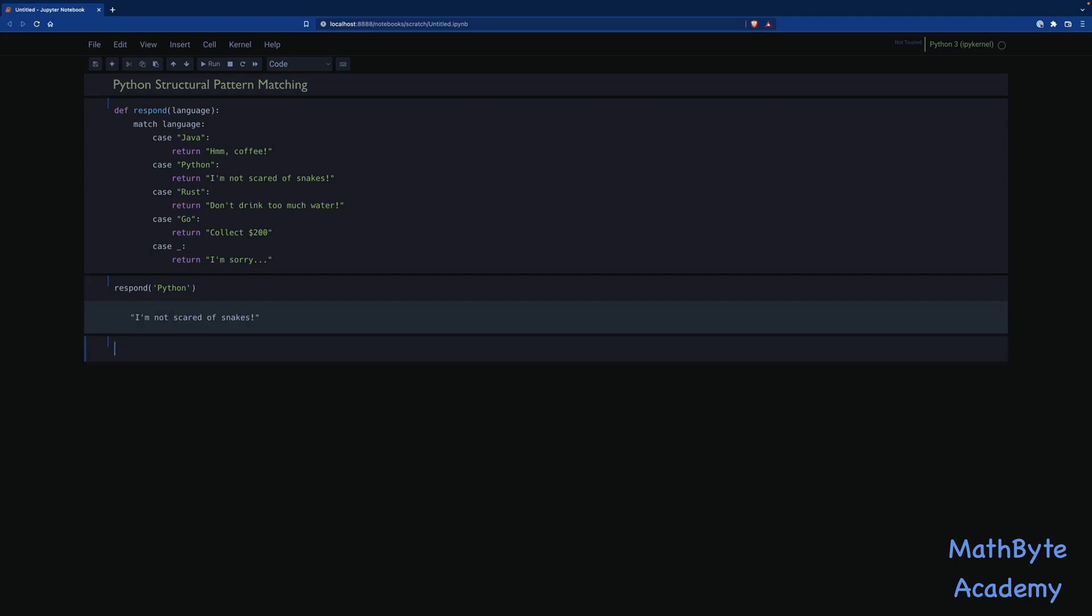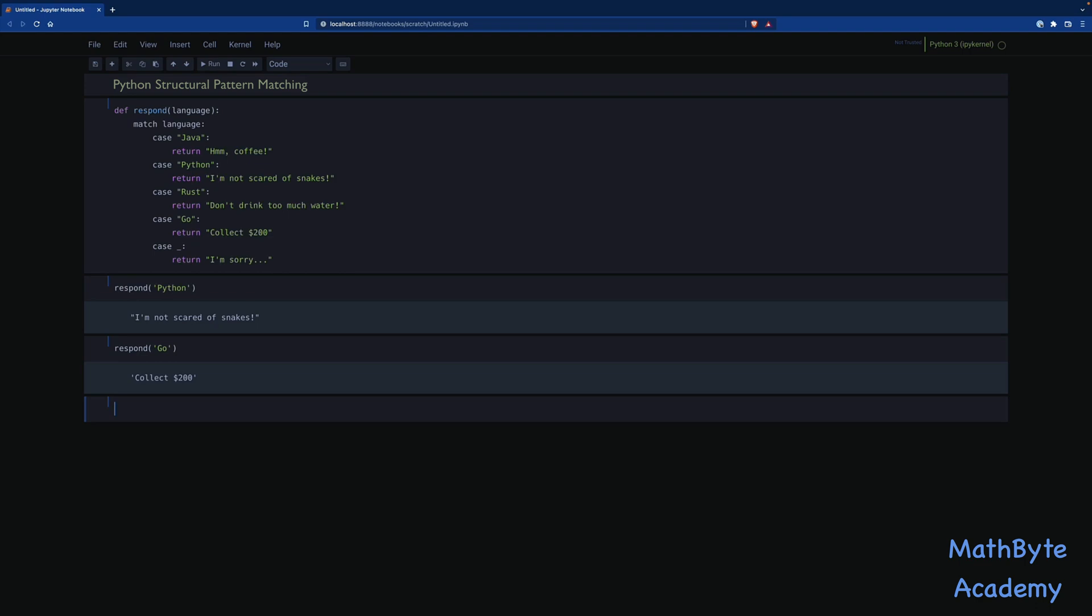Now, we can also change it, and let's say, respond go. What does go say? So if you want to use the go language, then collect 200. If you've ever played Monopoly, you know what I'm talking about. Now, what about this case underscore here? What does that mean?